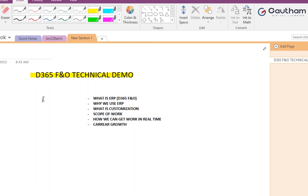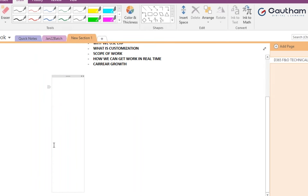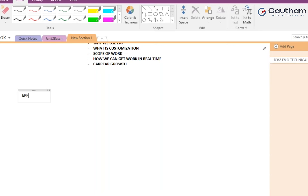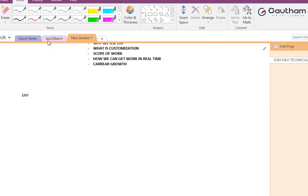Let's get started. ERP stands for Enterprise Resource Planning. There is a lot of difference between regular software and ERP software. Regular software is specific to one particular function, but ERP is a combination of similar packages to run an entire business. Let me give a real example using a factory.